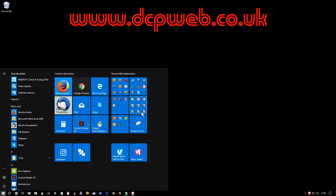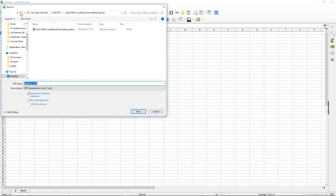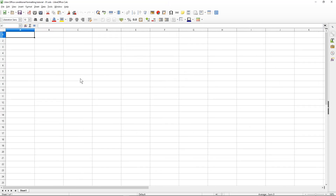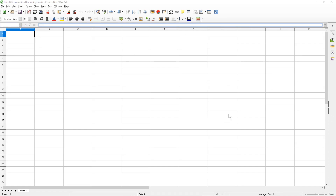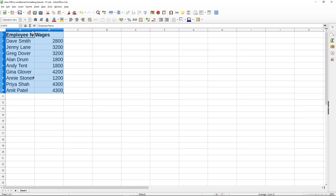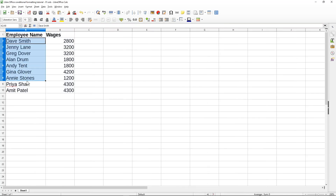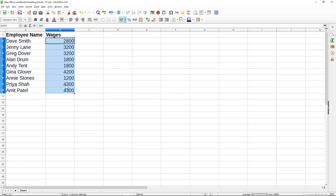Hi and welcome to this DCP web tutorial. In today's tutorial I'm going to show you how to use conditional formatting in LibreOffice Calc spreadsheet. I'll open up LibreOffice Calc and create a blank spreadsheet. We're going to use conditional formatting, so I'm going to copy some basic data in here — a list of people's names and how much they've earned in wages.